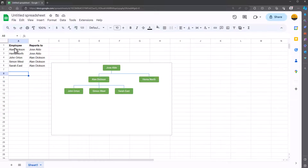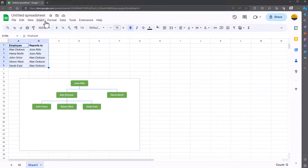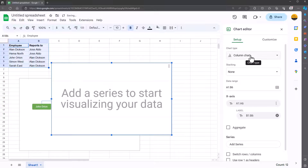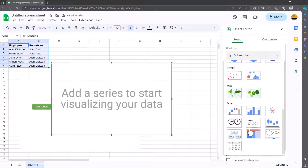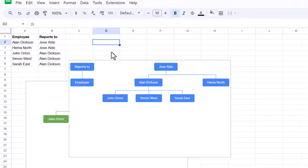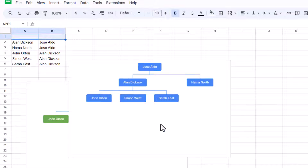Earlier on I said do not select the header rows. If you do, I'll show you what happens — I'll just move the chart to the side. I'm going to select all of it now, so this is a mistake: I should not be selecting Employee and Reports To. But again, I'll go to Insert, Chart, change it from Column Chart to Org Chart. And you can see Reports To and Employee have been dragged through and they're sat over here — that's why you shouldn't do it. If I click on those, I will delete them and they get deleted as well.